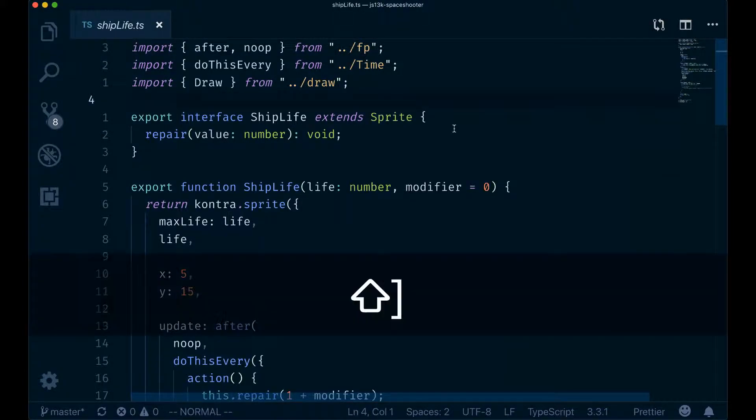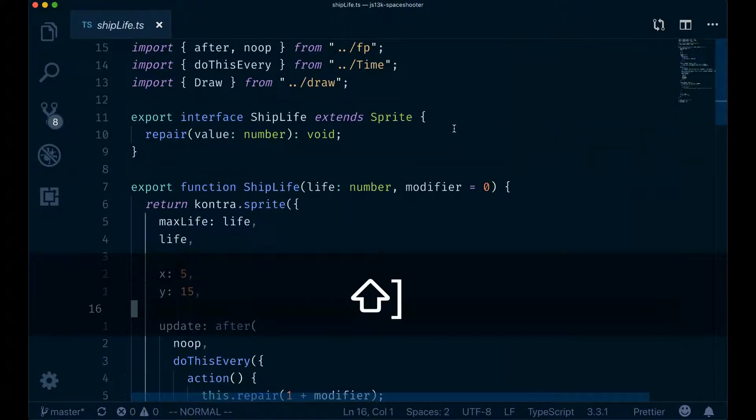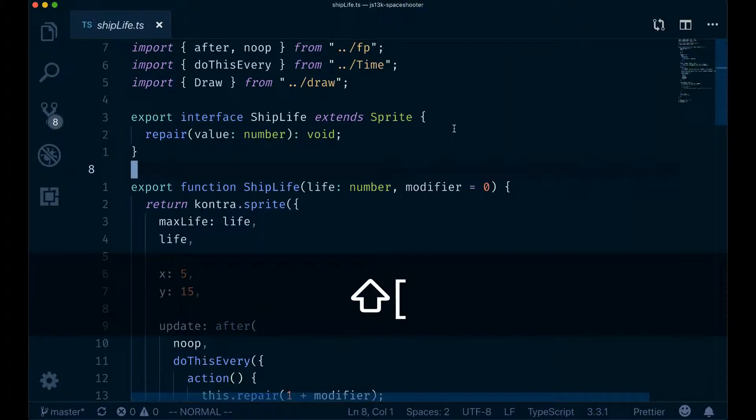Type the closing curly brace to go down by paragraphs, as you can see, and then to go upwards you use the open curly brace.